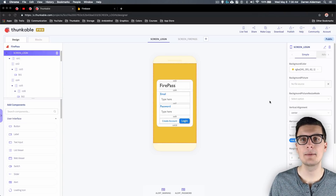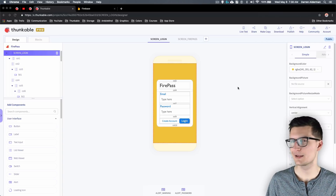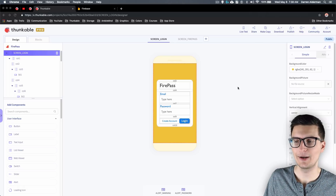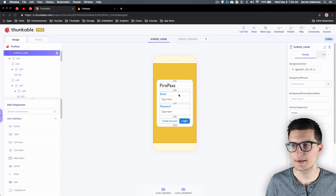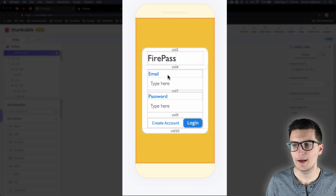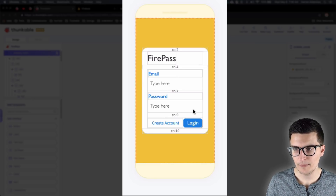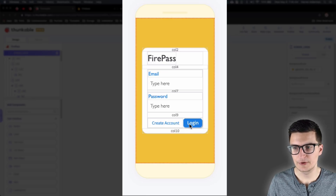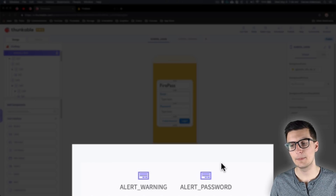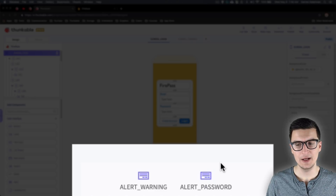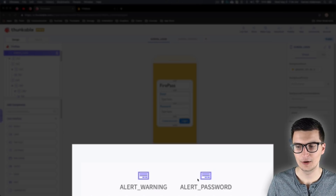If you want to incorporate the sign-in component, you'll need a few things from the design perspective. I've already mocked this up. On my login screen I have a place for the user to enter their email, a place to enter their password, a button to create account, and a button to log in. At the bottom I have two alerts set up to display errors and to allow the user to reset their password.